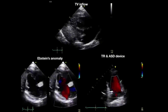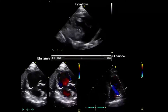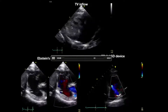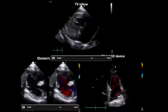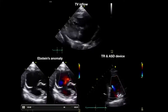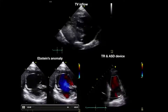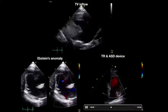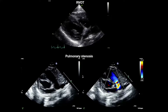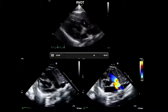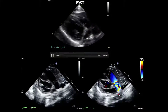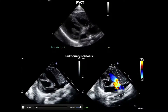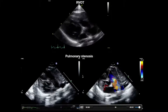The tricuspid inflow view allows evaluation of the tricuspid valve and RV function. This is an Ebstein's anomaly patient with apical displacement of the posterior leaflet, along with a TR jet in an ASD device patient. The RV outflow tract view allows measurement of the pulmonary valve annulus. In a pulmonary stenosis patient, you can see doming of the valve and color aliasing at the valve level.